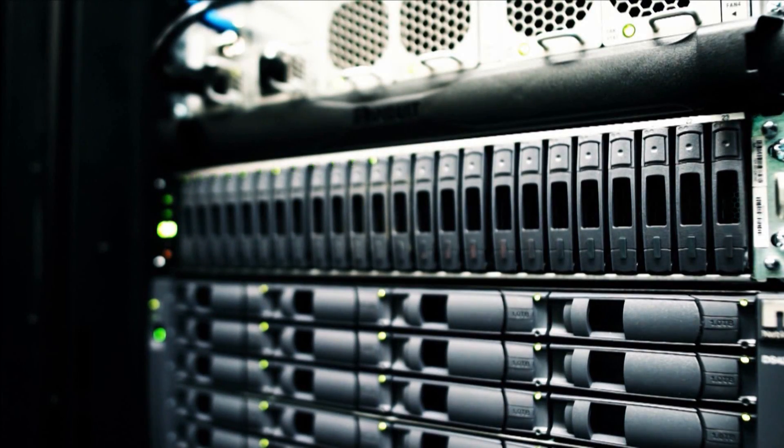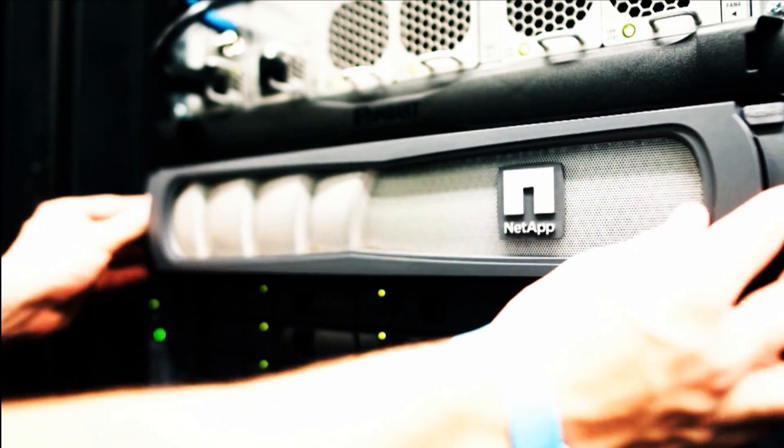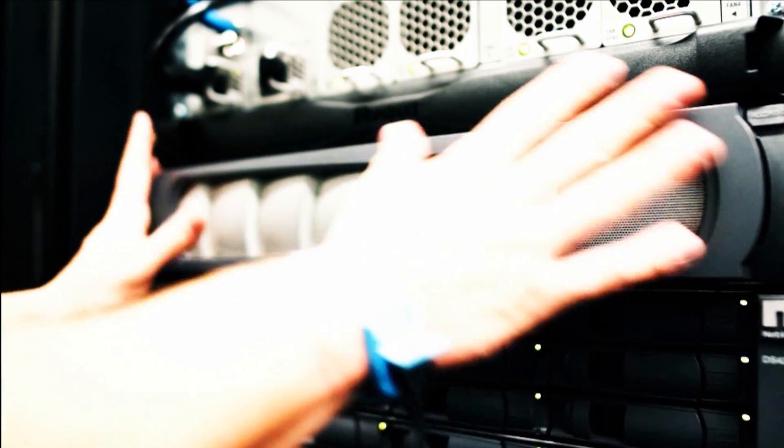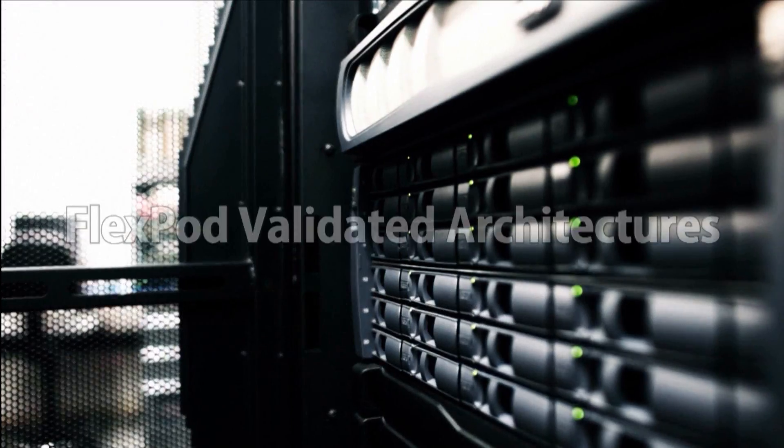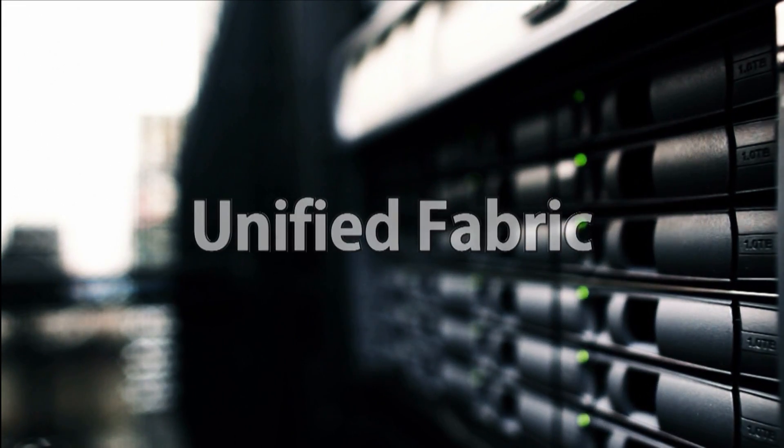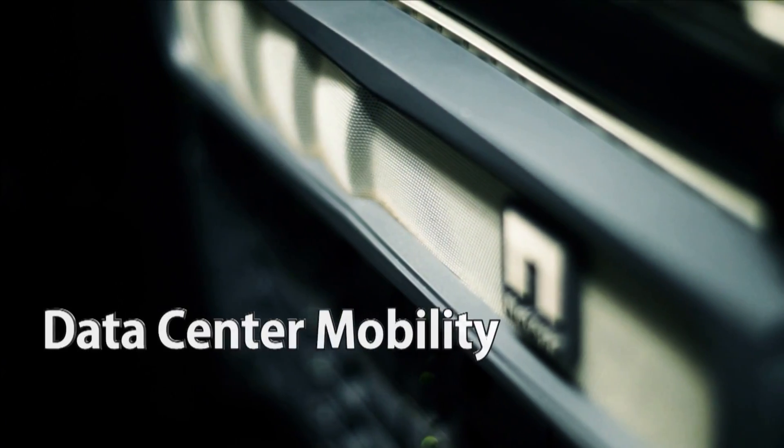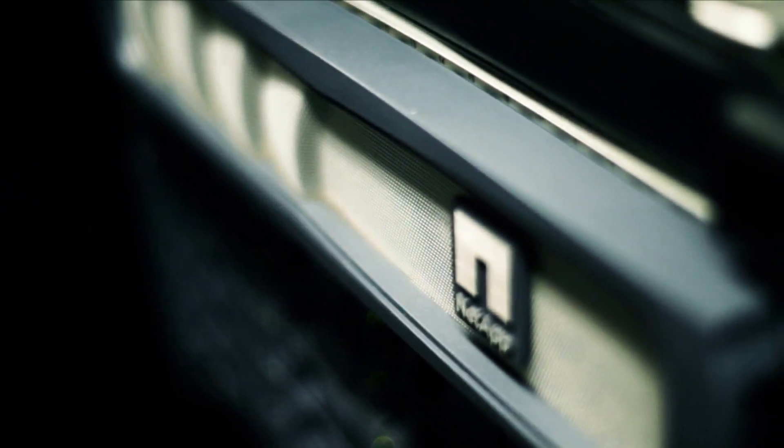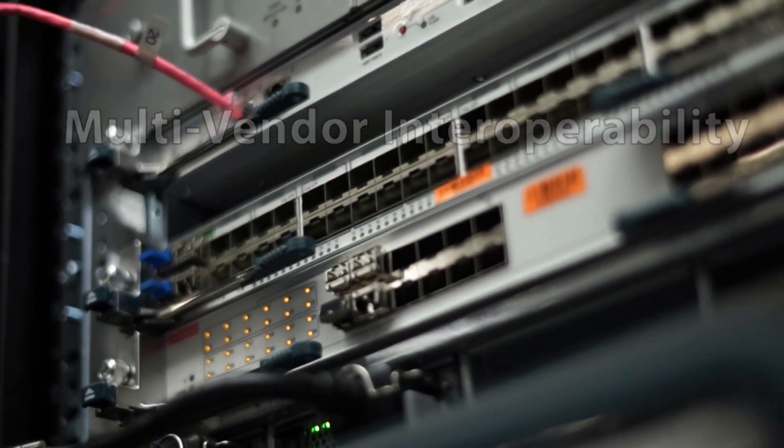Come see and interact with demo environments for private cloud infrastructure, FlexPod validated architectures, unified fabric, high density 10 gig infrastructure, data center mobility, and multi-vendor interoperability.